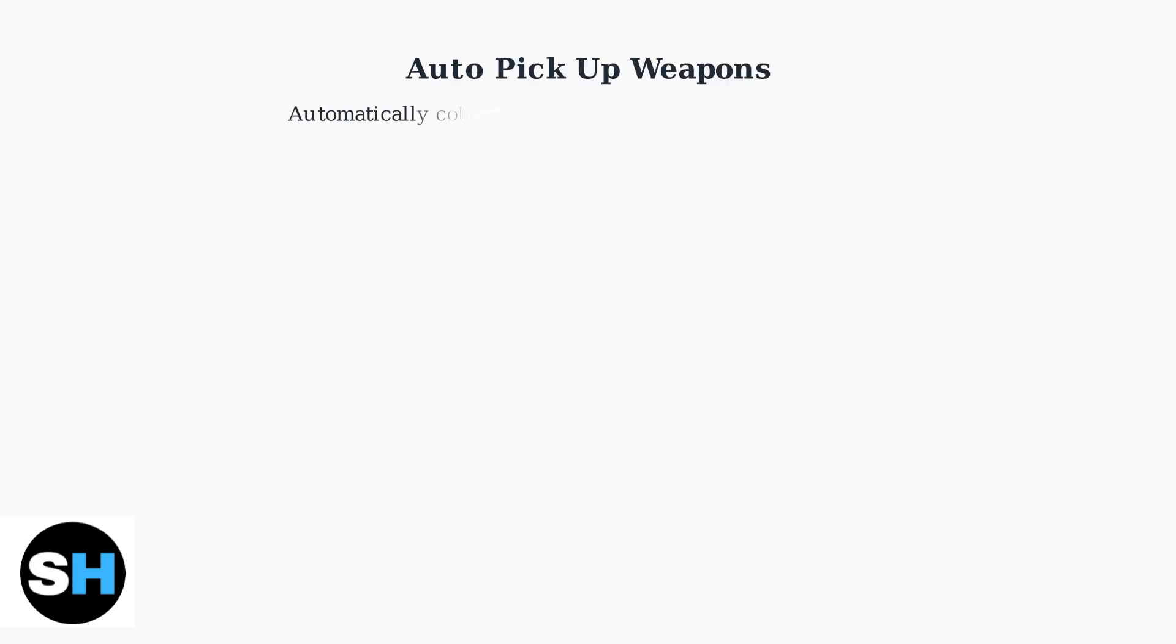Auto Pickup Weapons is a convenient setting in Fortnite that automatically collects weapons when you walk over them, eliminating the need to manually press the pickup button every time.